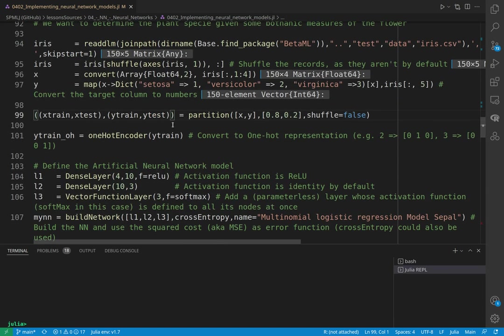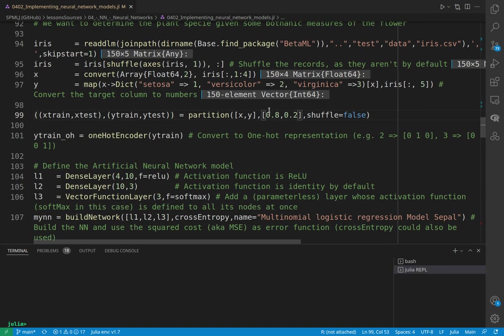Again, as before, we are going to partition. We don't need to shuffle because we already shuffled here, so no need to shuffle it again. And okay, here the Y is categorical.